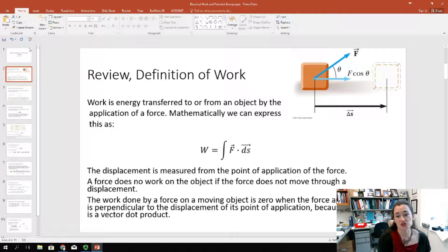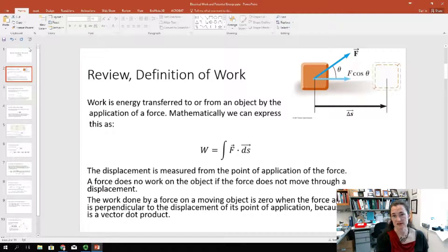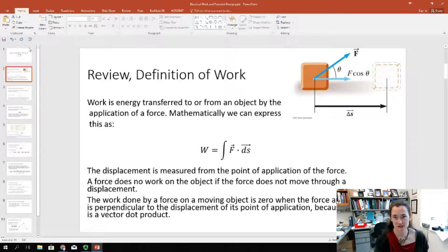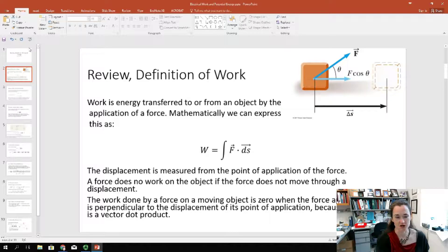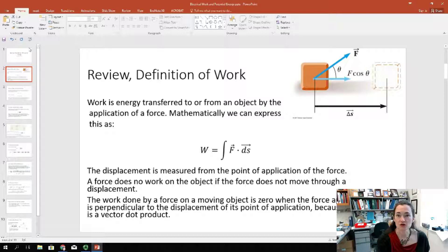Remember that the force does no work on the object if the force doesn't move through a displacement. So you can push on a wall all day long, but if the wall doesn't move, maybe you've exercised your muscles, but you've done no work. Because of the dot product part of the equation, the work done on a moving object is zero if the force applied is perpendicular to the displacement at the point of application.